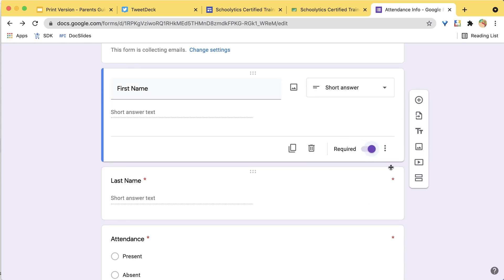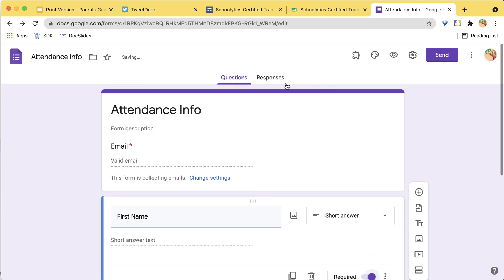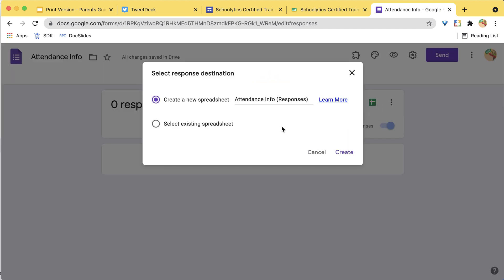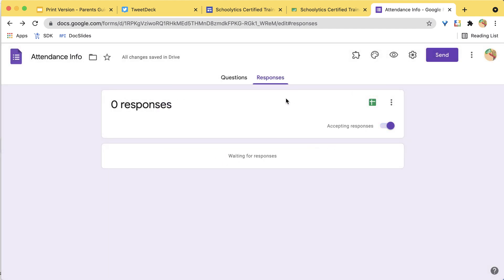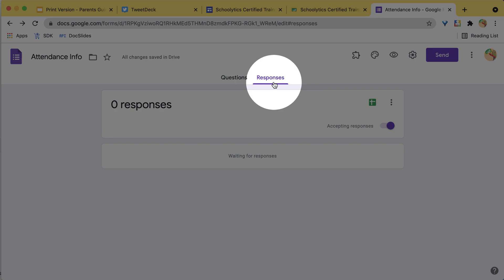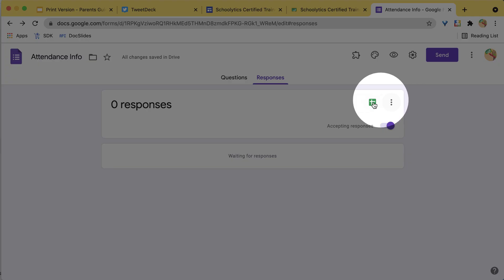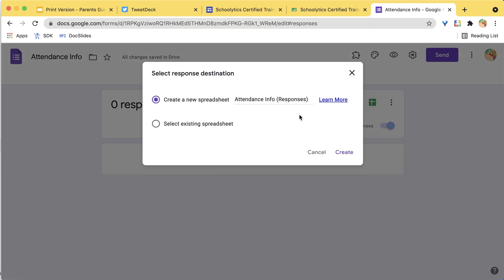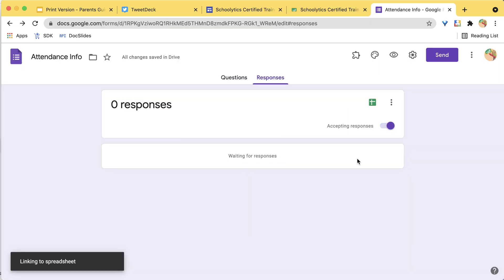Then the responses are going to go into a spreadsheet. I clicked on the responses tab and then the spreadsheet icon to create a new spreadsheet. It's going to go in there.